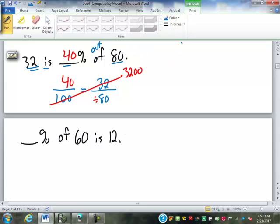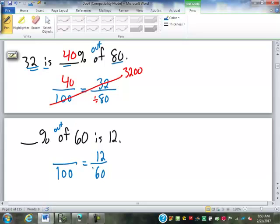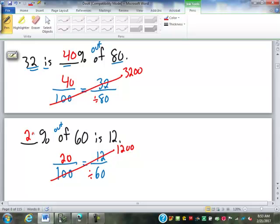Tell me what to do here. We're missing the percent, so it's blank over 100. 12 over 60 — 'of 60' reads as 'out of 60,' so 60 is on the bottom and 12 is on top. Then: 100 × 12 = 1,200, divided by 60 = 20. So it's 20 out of 100, or 20%.